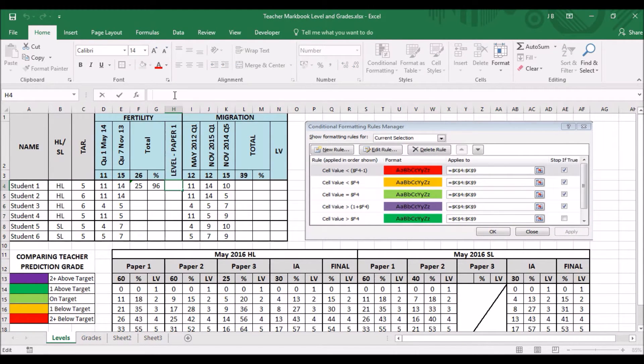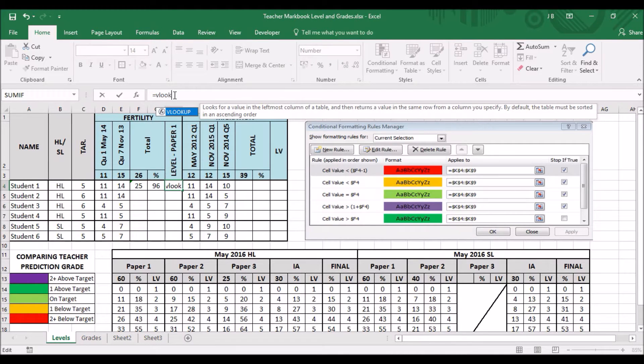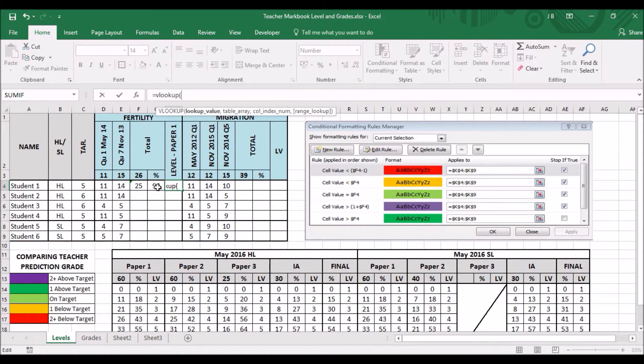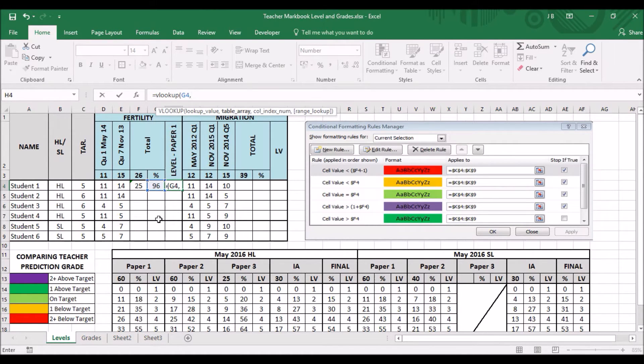Very easy. Click, equals, VLOOKUP, open brackets. Now, I want to be able to do a VLOOKUP with this cell of the records. From the cell, comma.